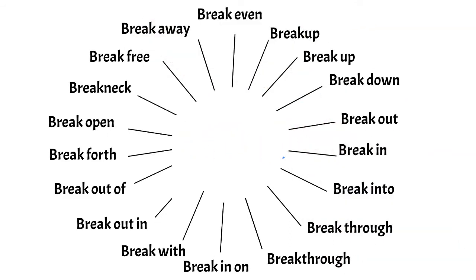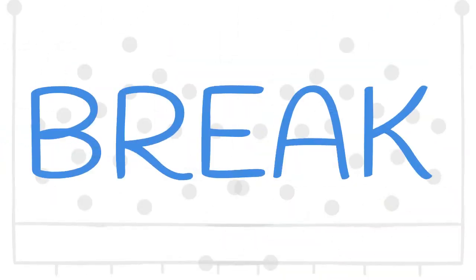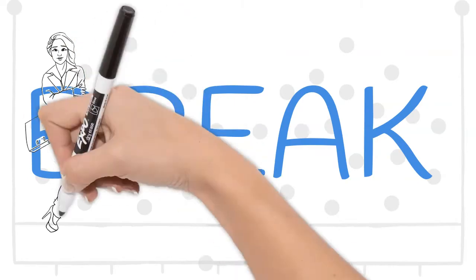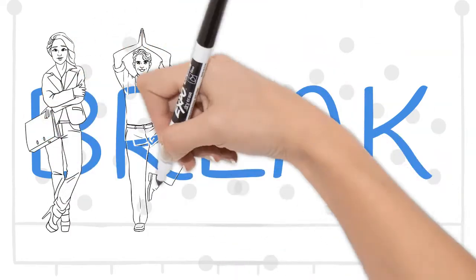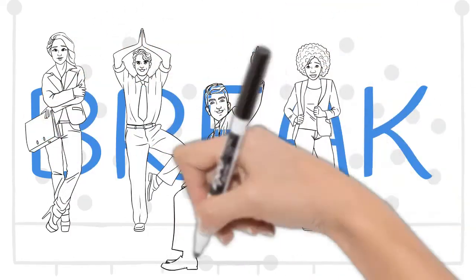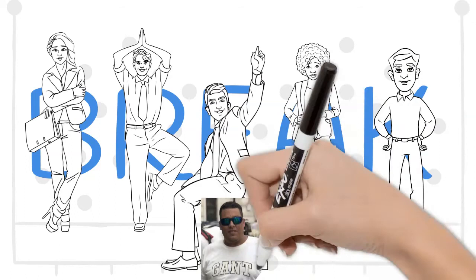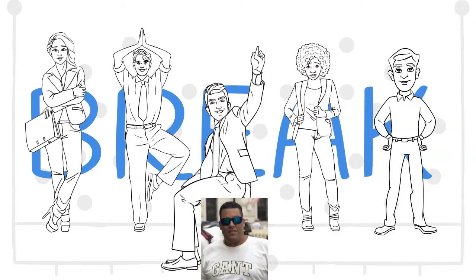Break through. Those were phrasal verbs with break. Remember, phrasal verbs are used in our everyday language. That was Danny. Thanks for listening. Goodbye.